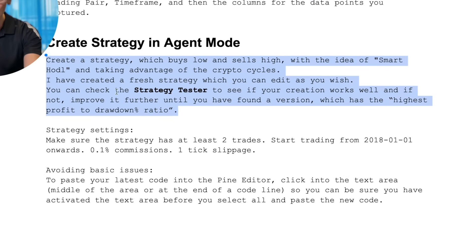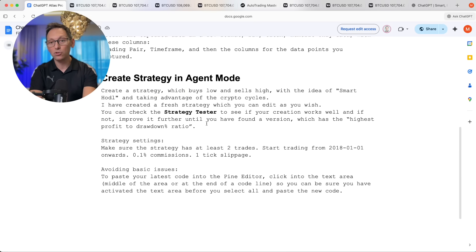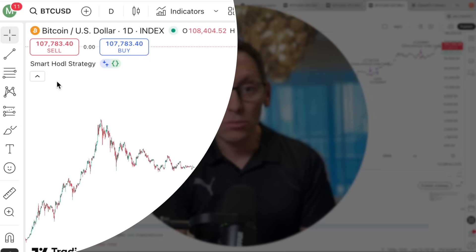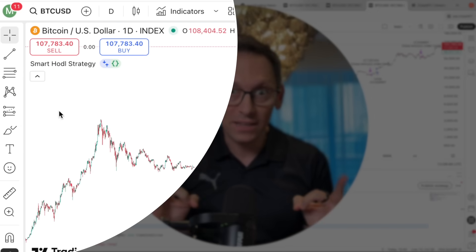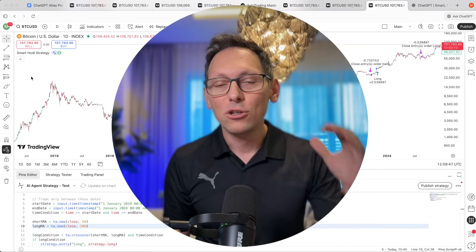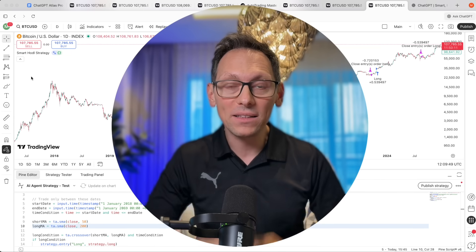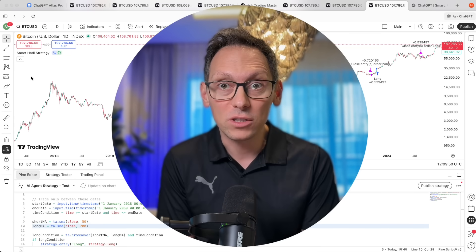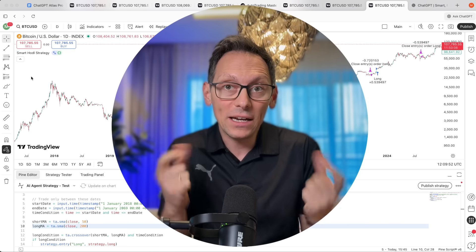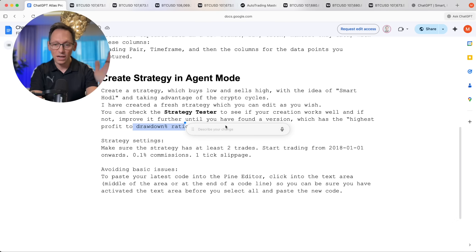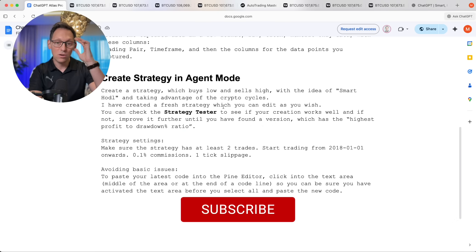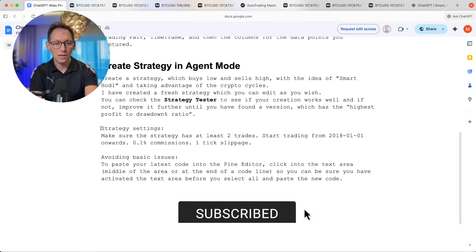I have so many ideas — for example, I can go to TradingView, add multiple indicators on my chart, and tell the agent mode AI to take those indicators and combine them into a strategy, check the KPIs, and give me the best version. Make sure to subscribe — I will try way more things with this agent mode.